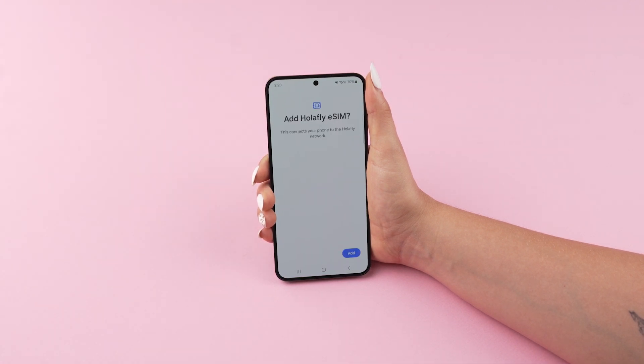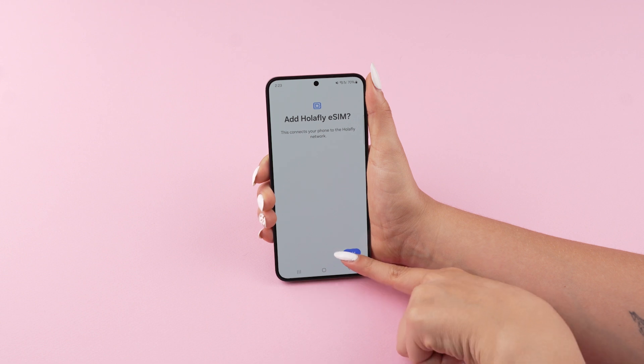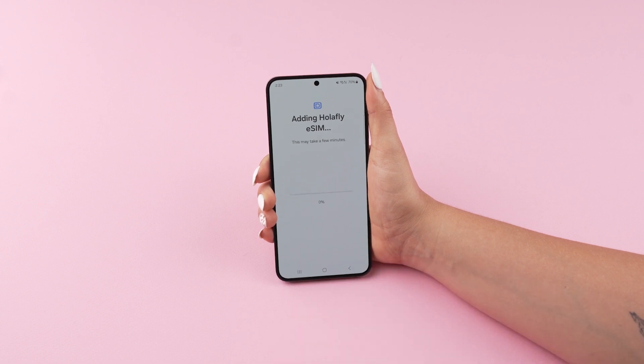When you've finished this process, press Add and continue with activation.